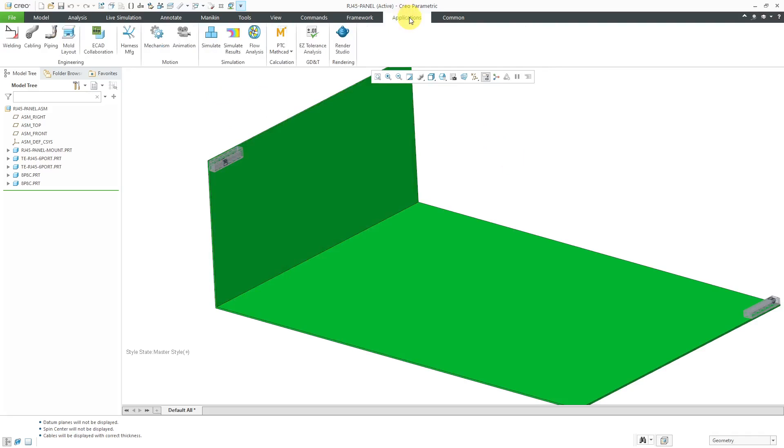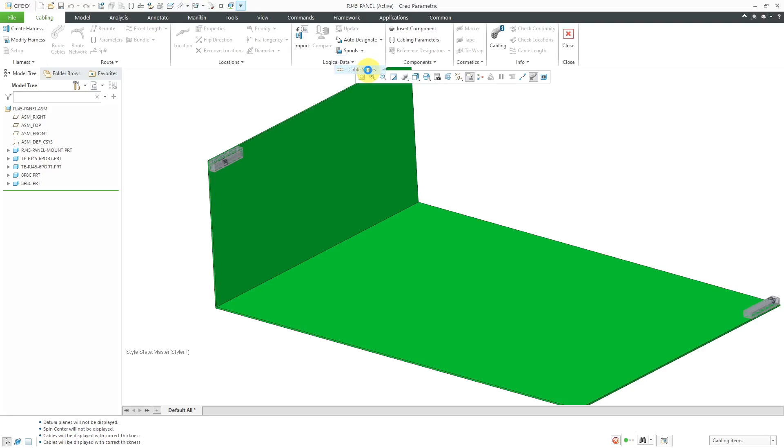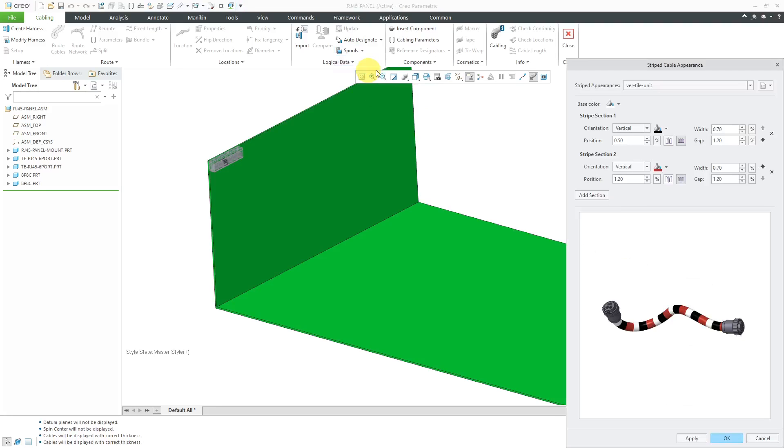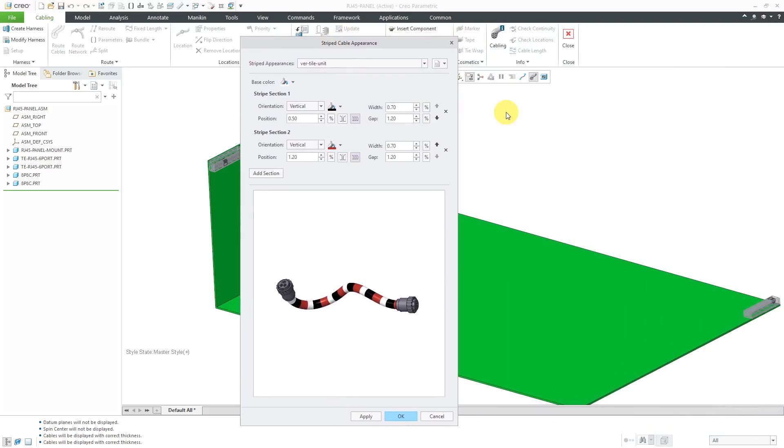Let's now go into cabling mode. I'll go to Applications, Cabling. The way that you set up your different cable stripe colors is by going to the Spools Overflow menu and then choose Cable Stripes. Again, this is new starting in Creo Parametric 5.0.